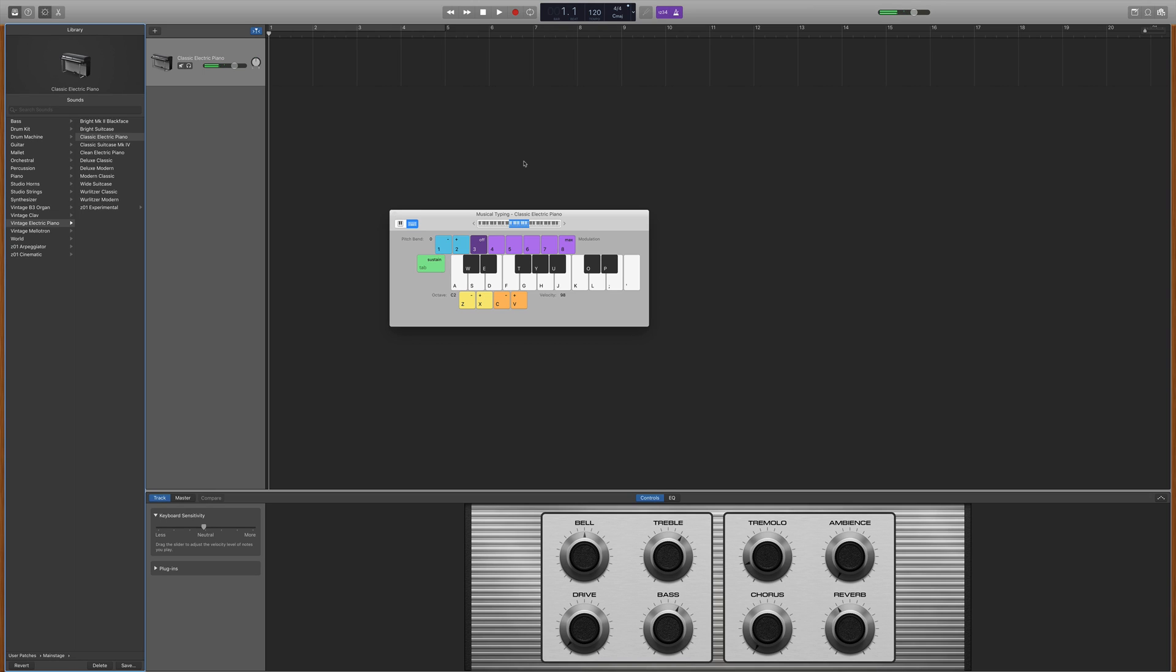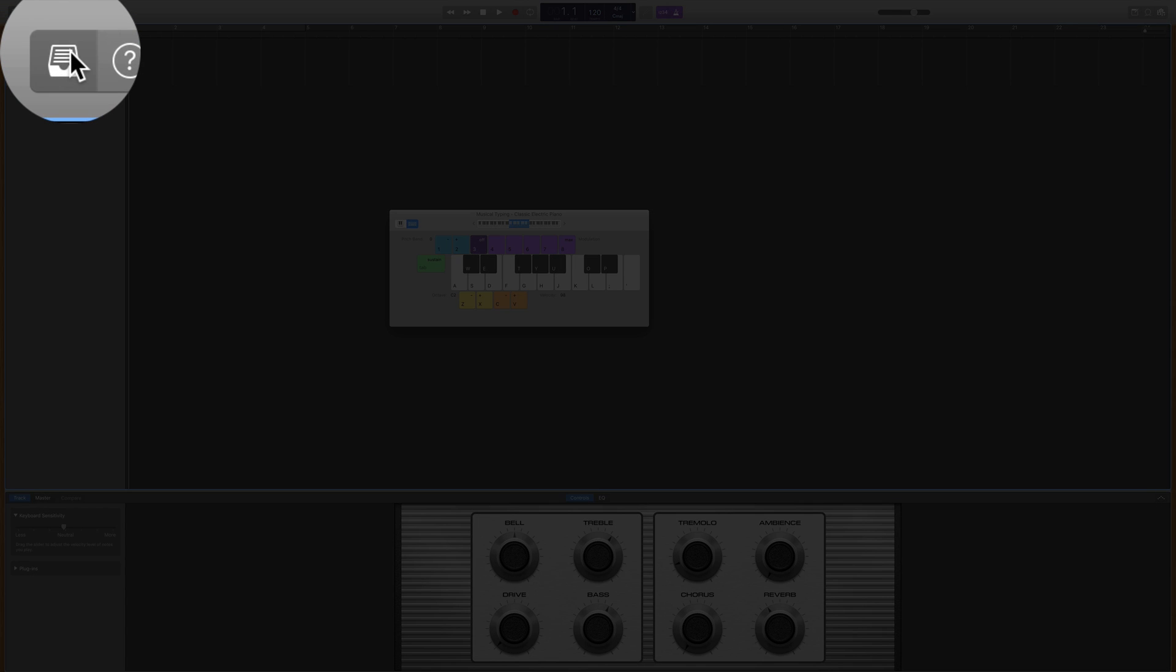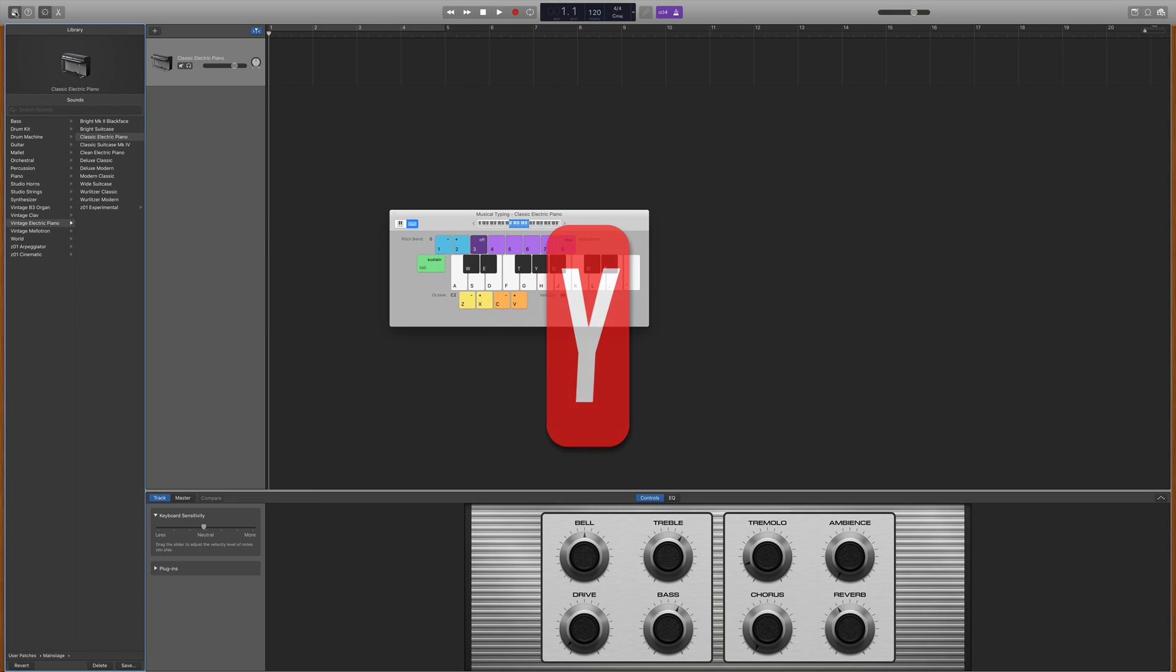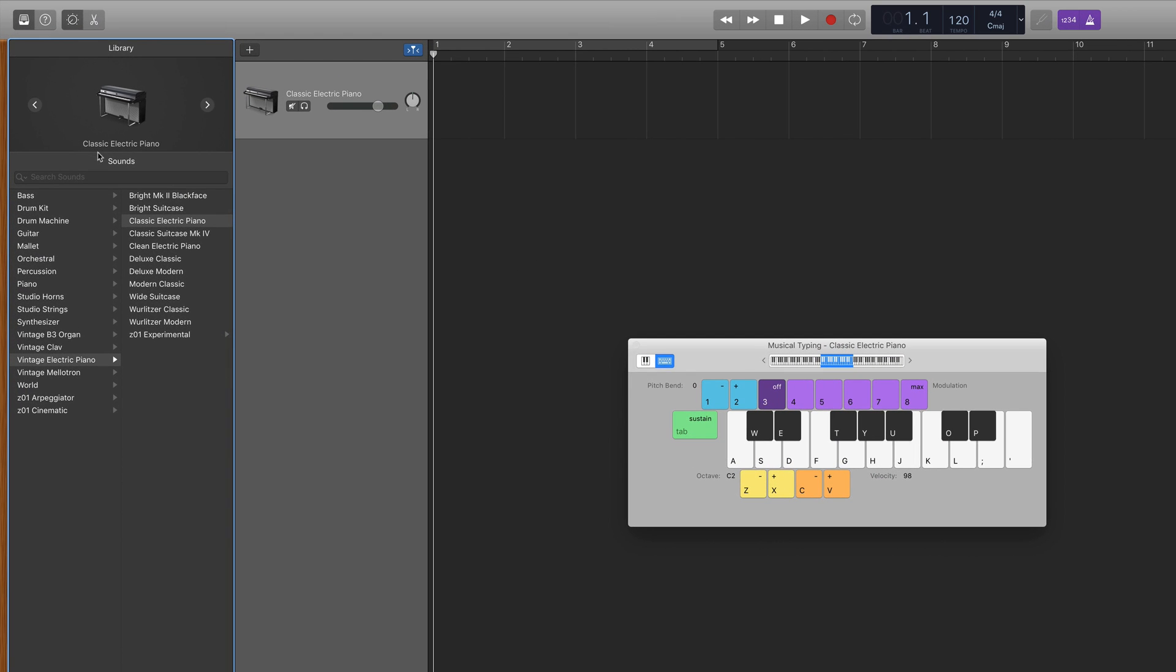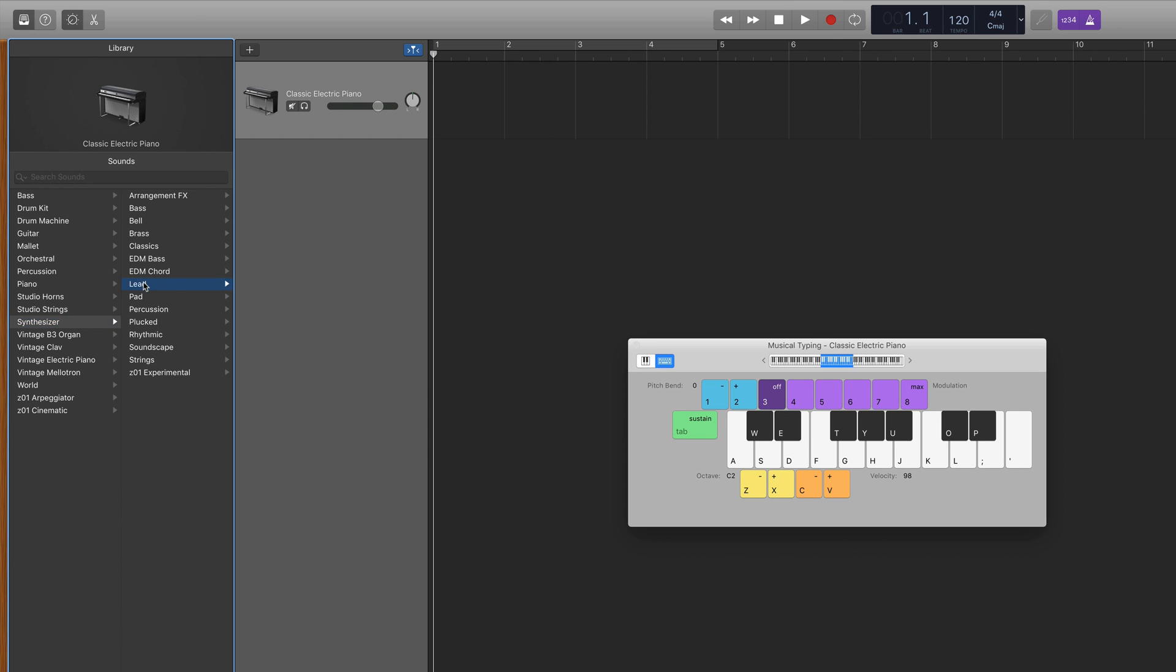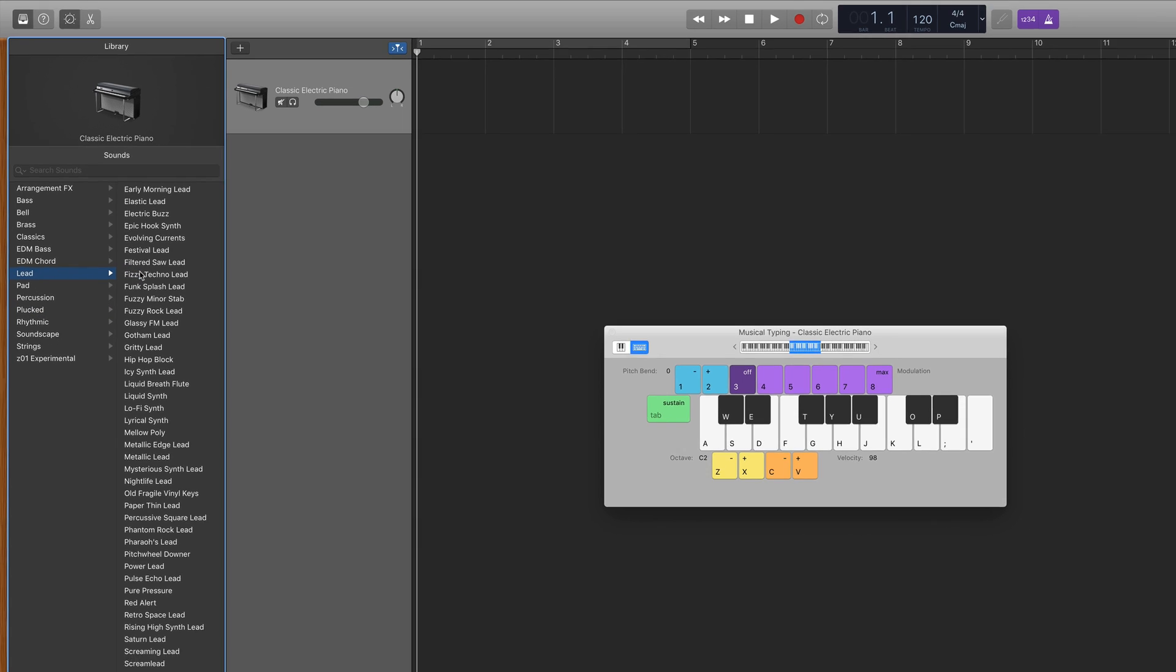To select a software instrument sound, open GarageBand's library pane if it isn't open already by clicking the library icon in the top left of the screen or by using the keyboard shortcut Y. GarageBand's sounds are organized into categories such as bass, guitar, orchestral, synthesizer and so on. Simply click on a category and then the name of the patch you want to load.